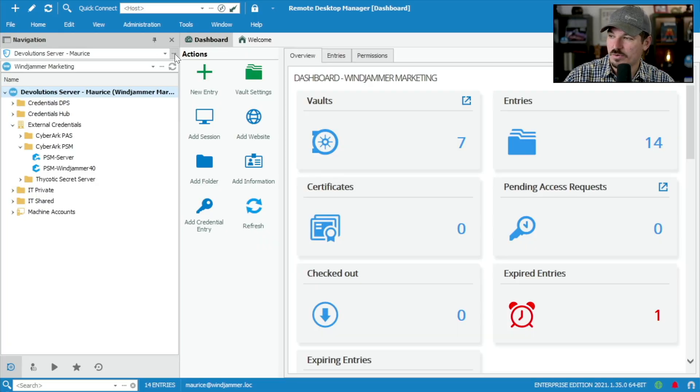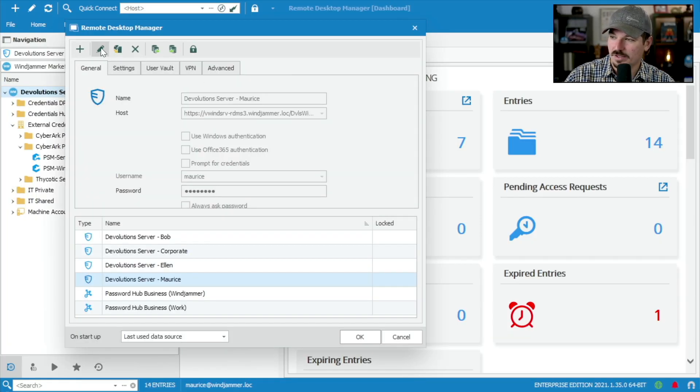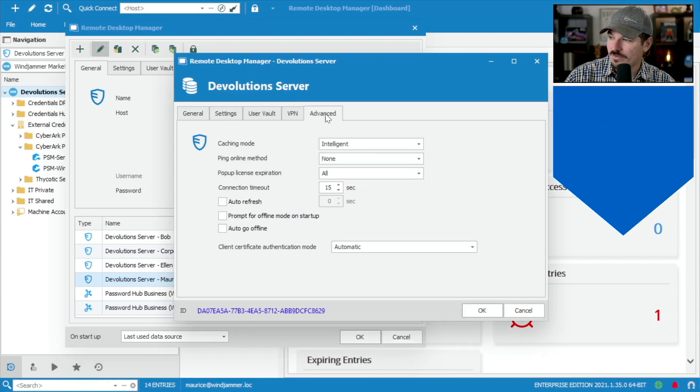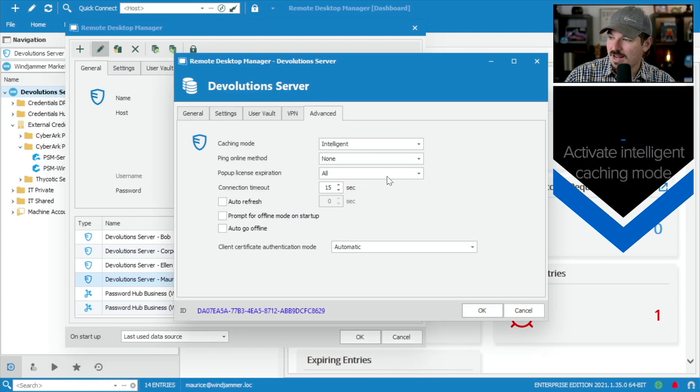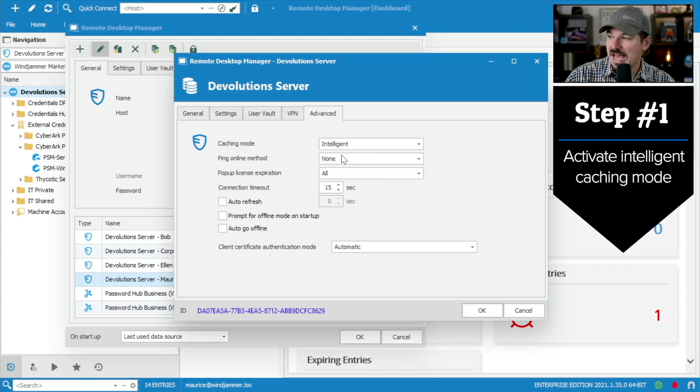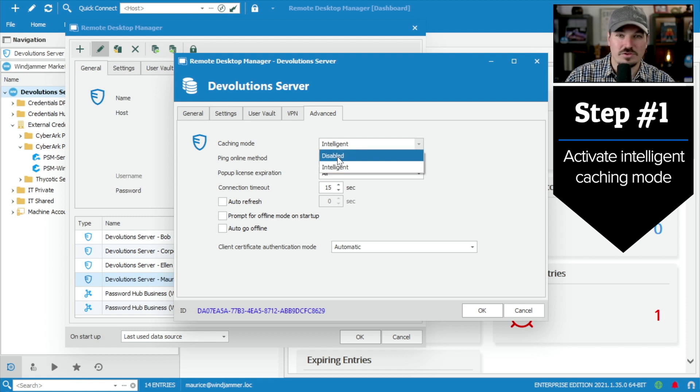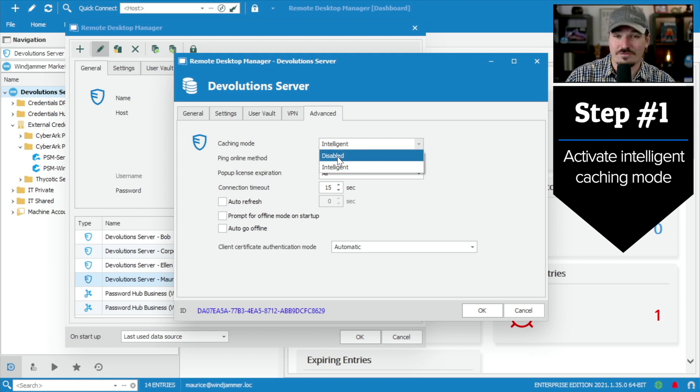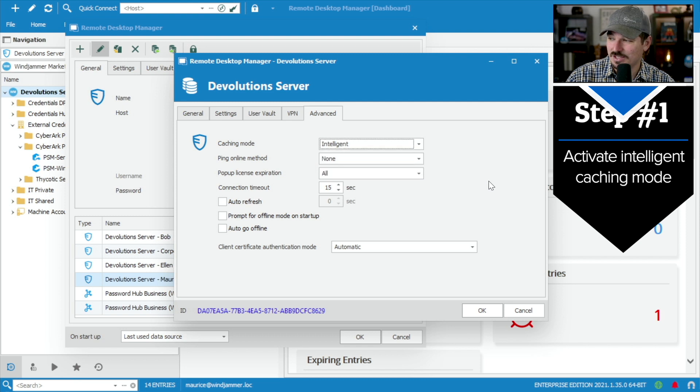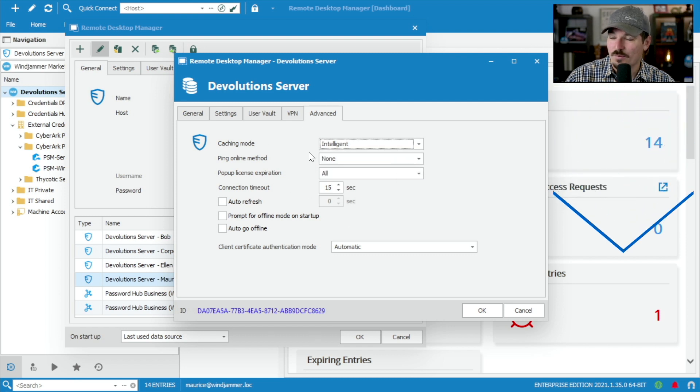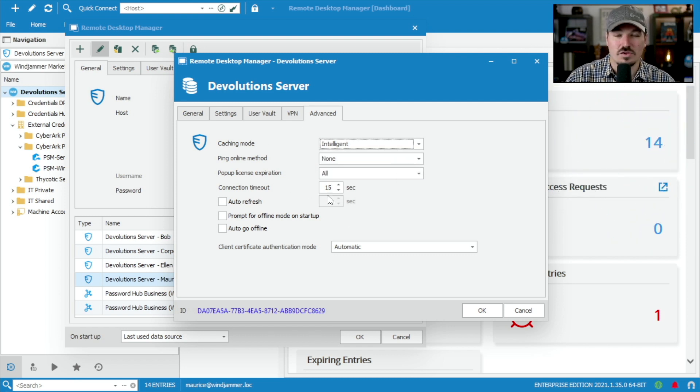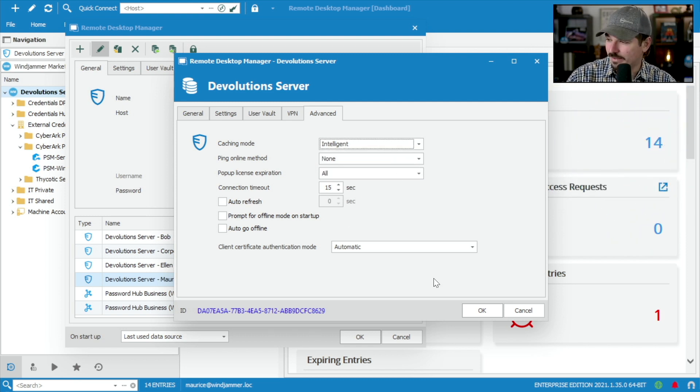So first thing is I'm going to go into my data source settings here and click the little pencil and go advanced. And I want to make sure that the caching mode is on. Right now, if it's on disabled, you won't be able to do any offline mode at all. So you want to make sure it's set to intelligent. That way it can do intelligent caching so you have access offline.